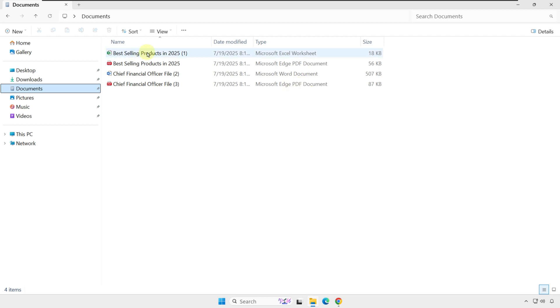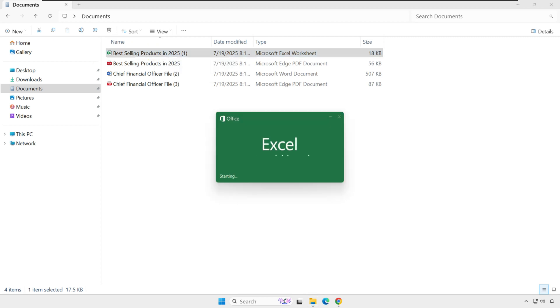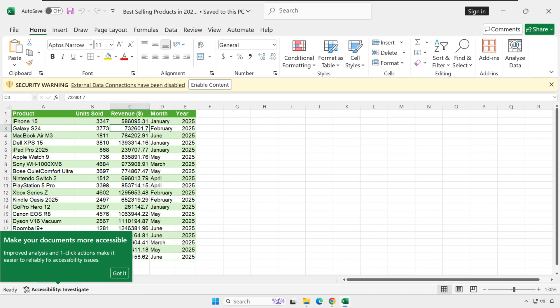For example, if I click on Best Selling Products, it will open this file in Microsoft Excel. This relationship is driven by the concept called File Extensions. By default, file extensions are not enabled, but you can quickly enable them.